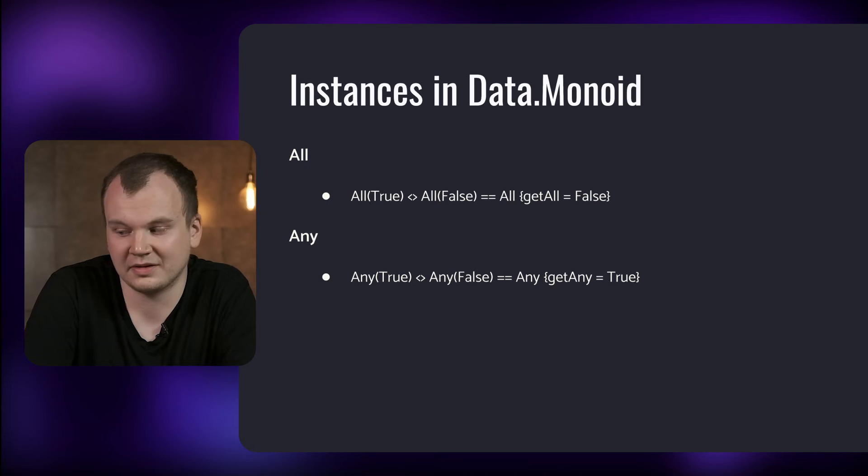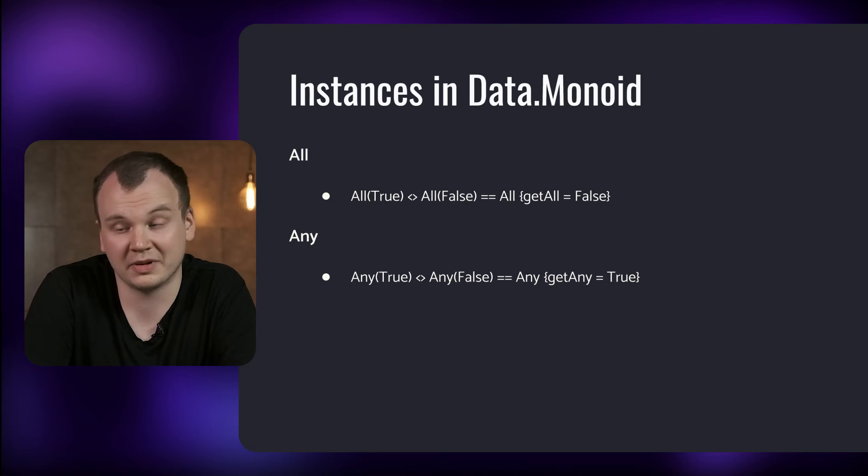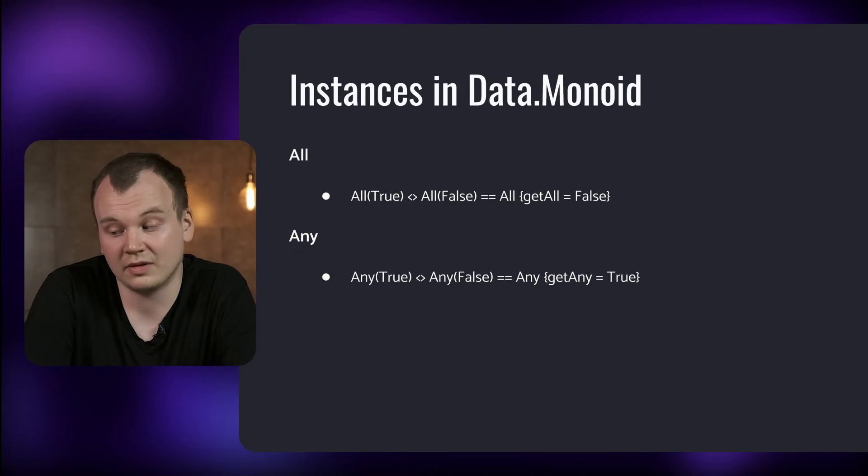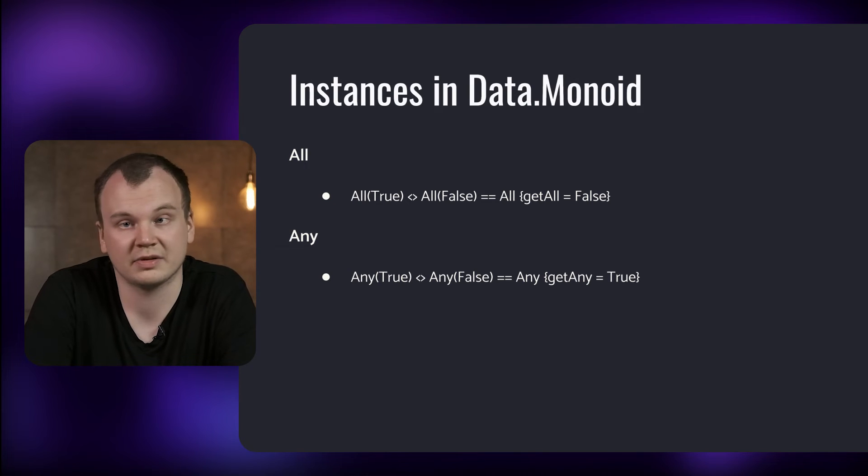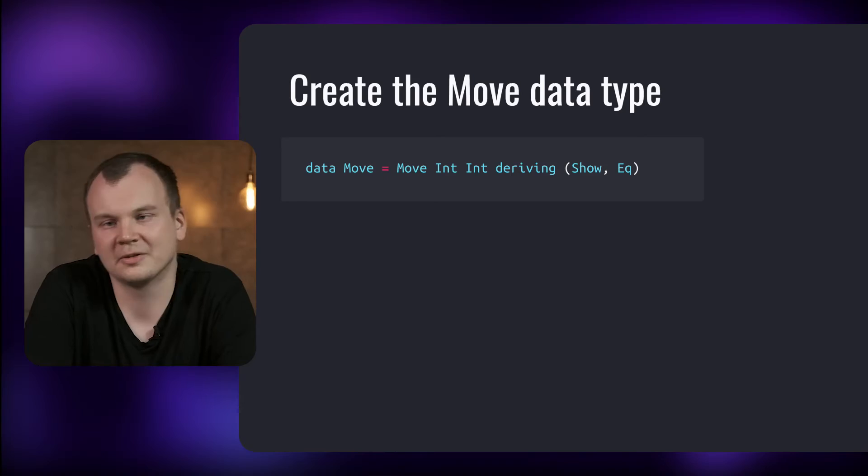We also have some instances for booleans which I believe to be a bit more useful than the number ones. All represents the AND Monoid while Any represents the OR Monoid. While these predefined instances can be useful it's even more useful to define Monoid instance for your own data types. So let's see how you can do that.